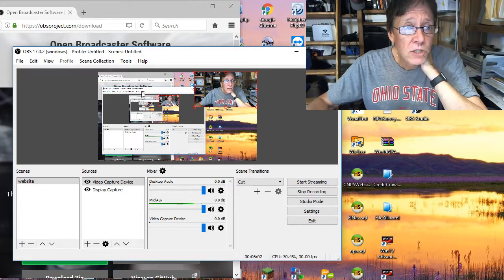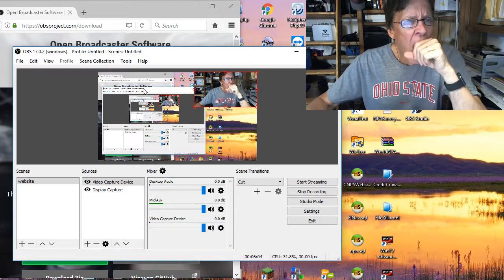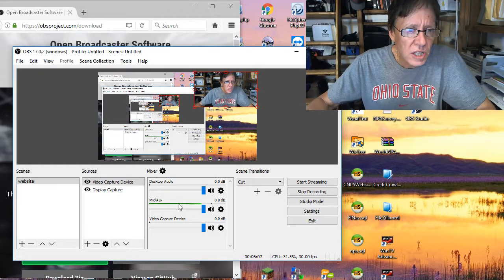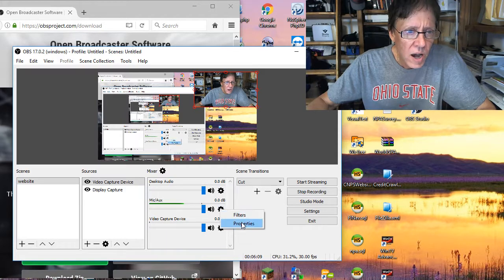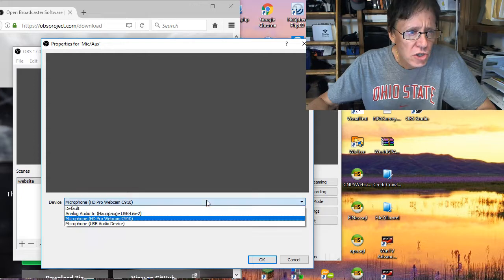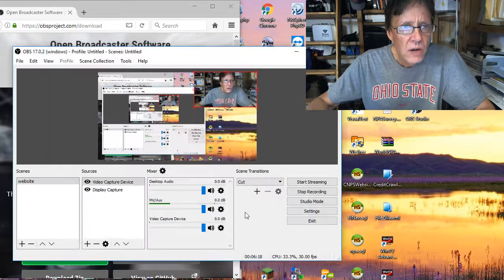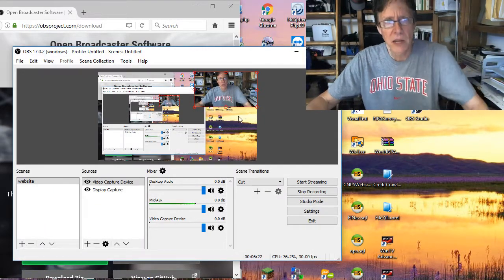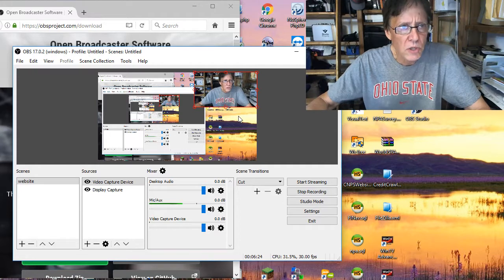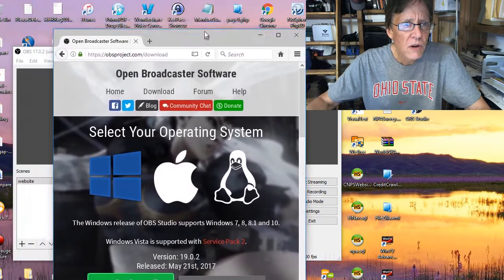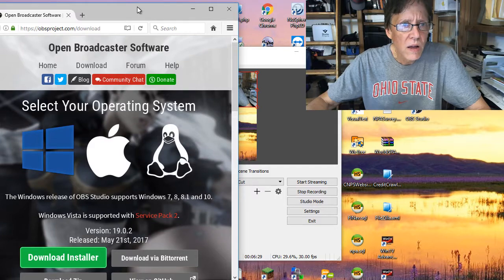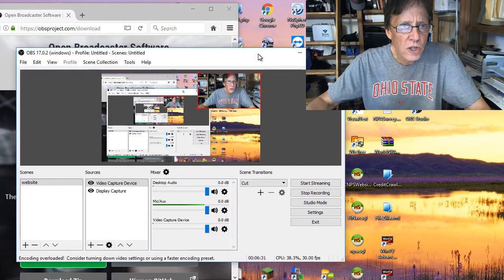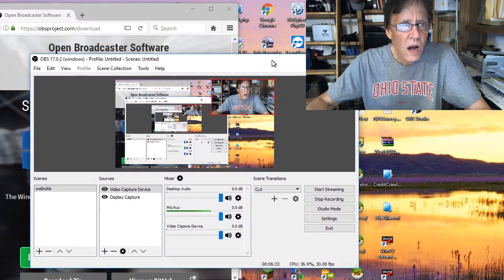Make sure you have everything set up, including the audio. The audio controls are down at the bottom — there's a mixer. You can choose where to get the audio from. In my case I'm using audio from the webcam itself, which has a really good built-in microphone. If you have your own separate mic, you can use that as well.